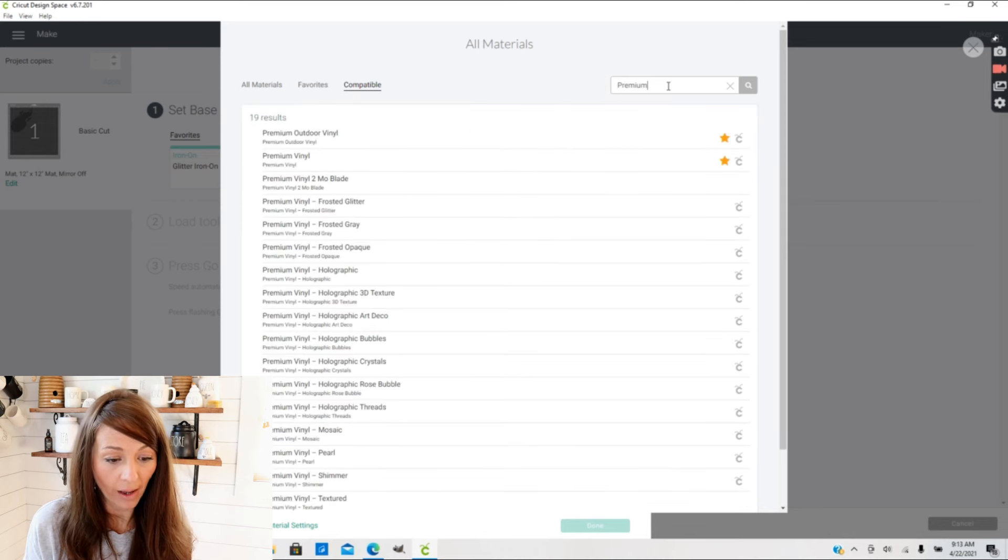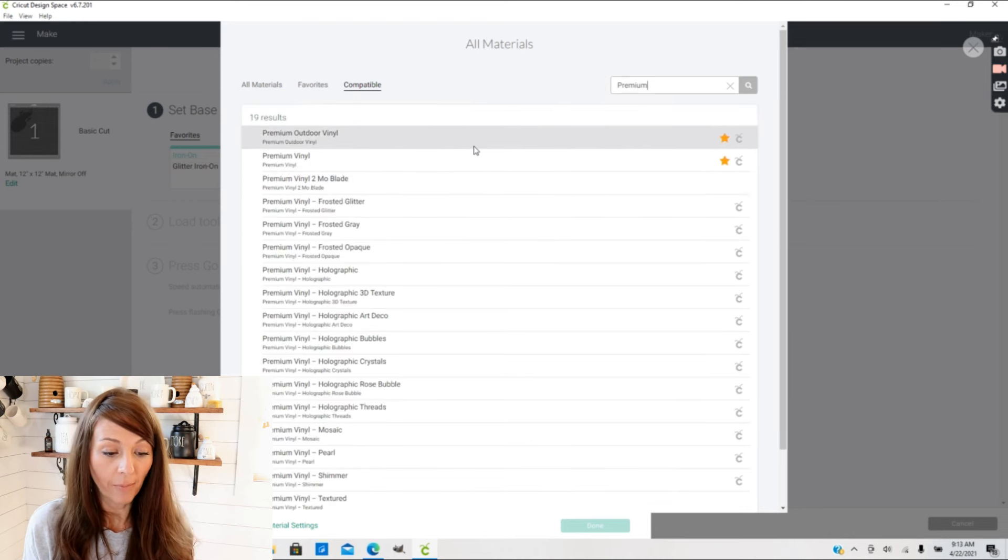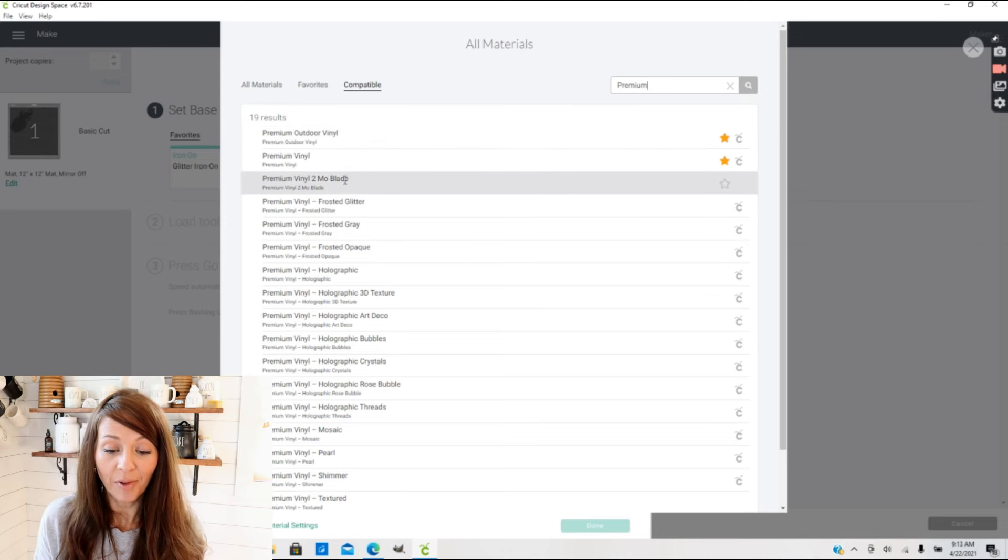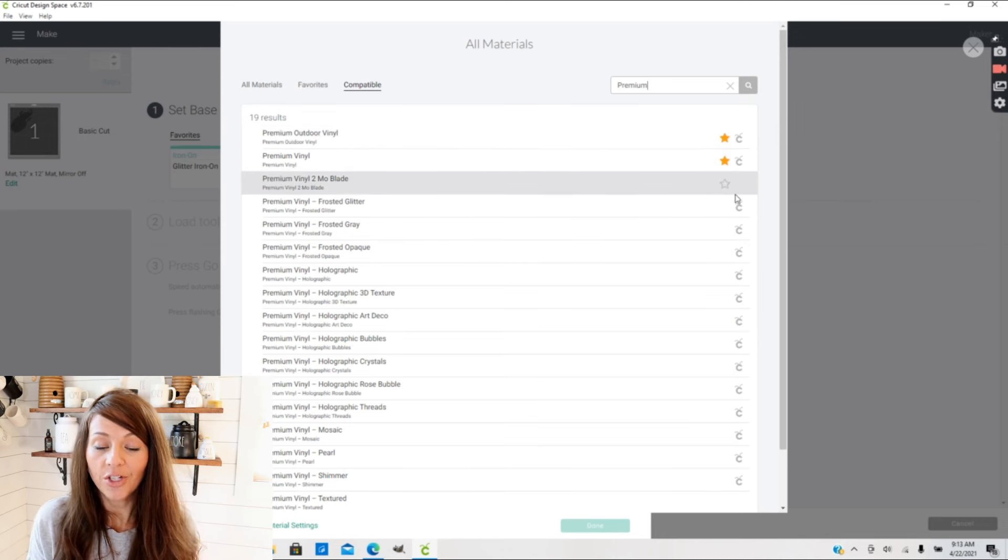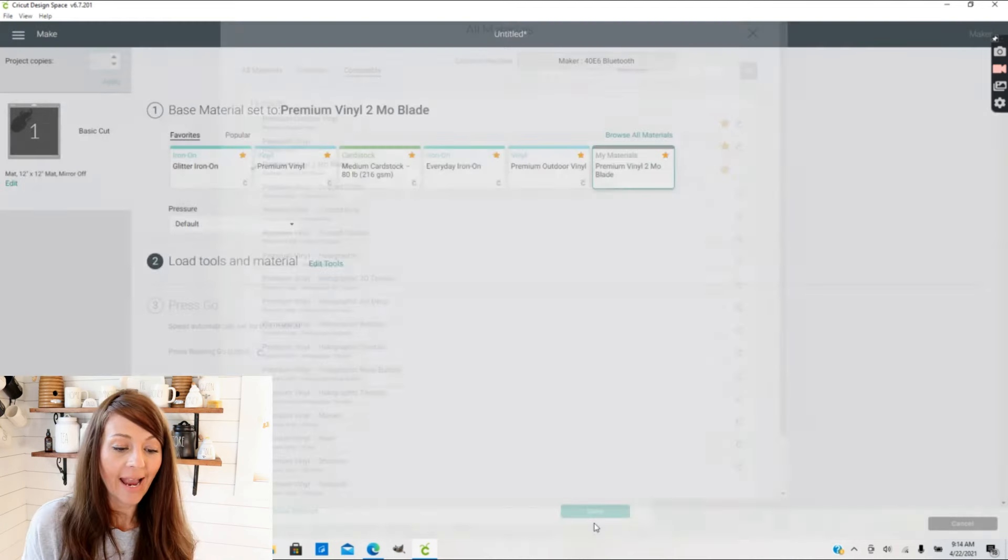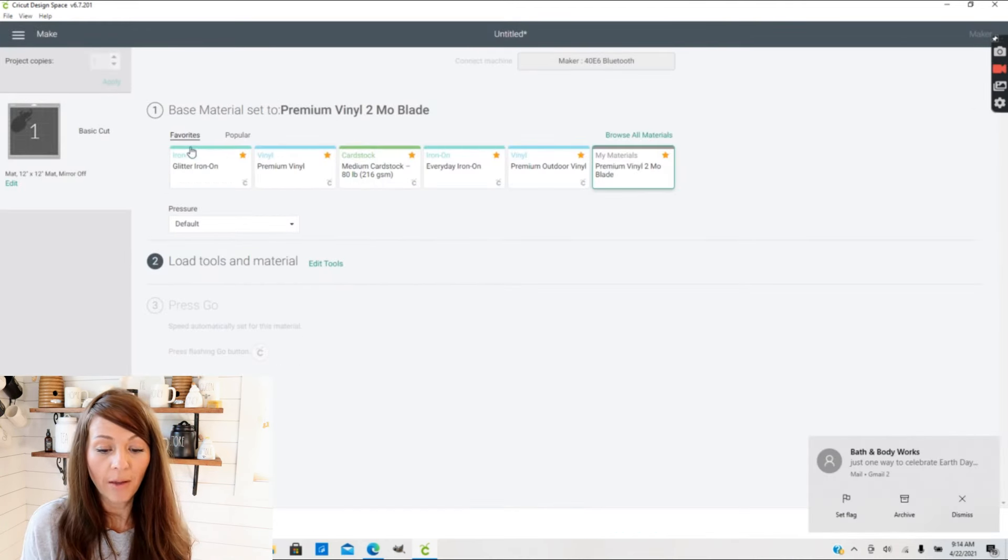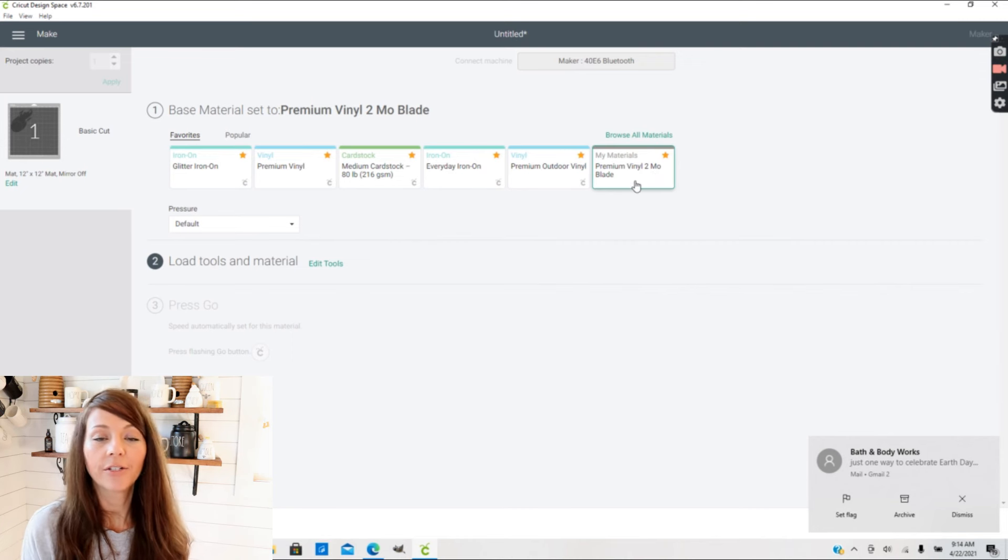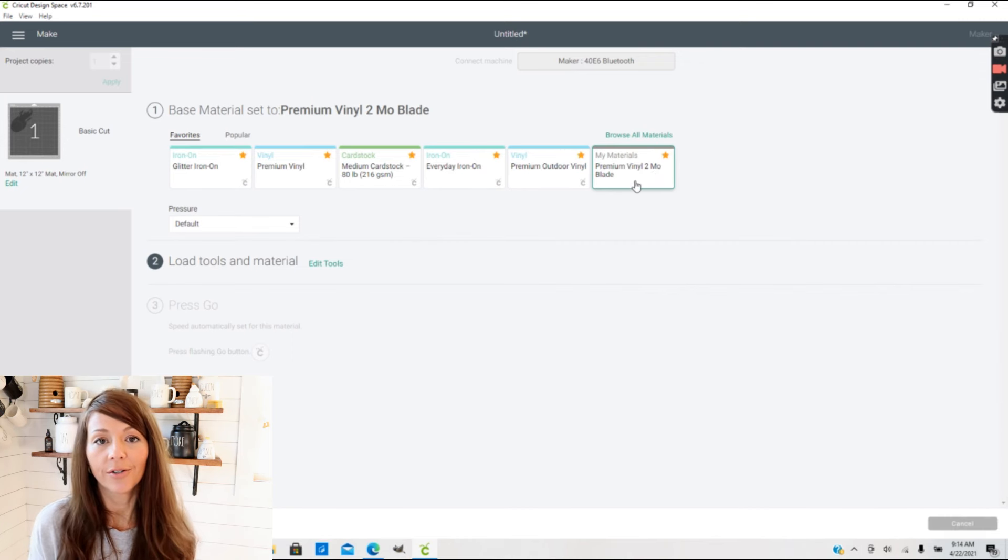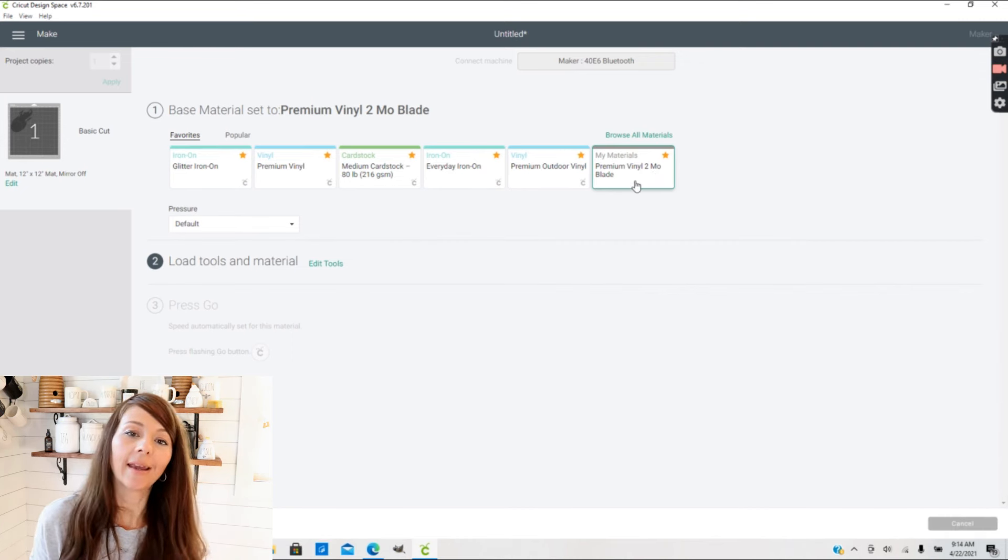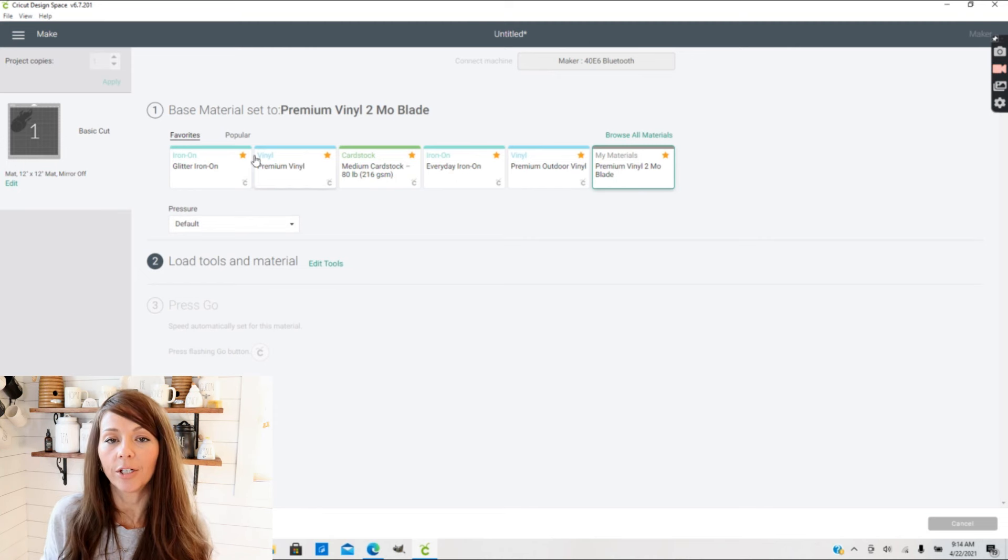Here I found my Premium Vinyl Two Month Blade. If you go over here to the star and select the star, that puts it directly in your Favorites menu. And now it has brought this Premium Vinyl Two Month Blade up in the top screen. I don't have to look through all my materials anymore, I can just select it and cut. And that is true for any material that you use - if you select the star, it will bring it up here in your Favorites menu.